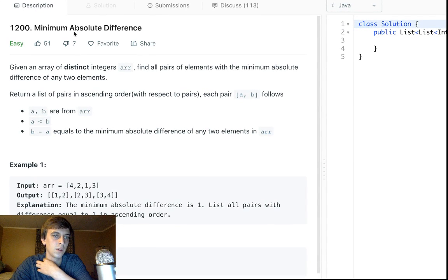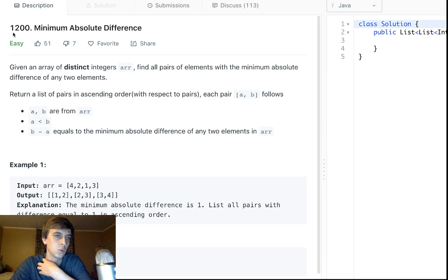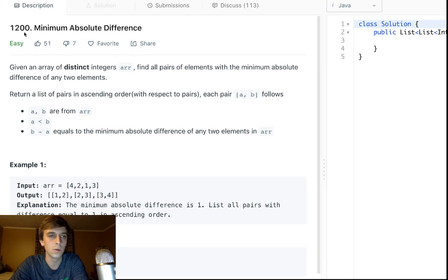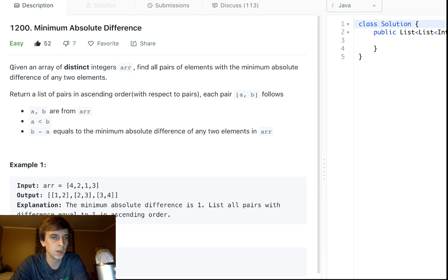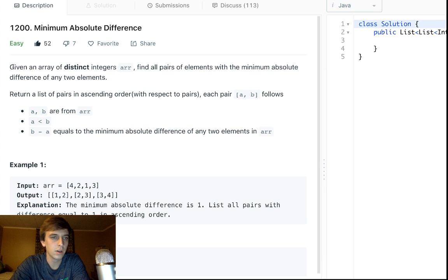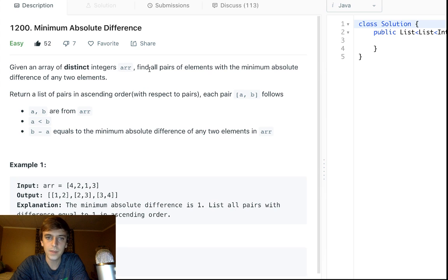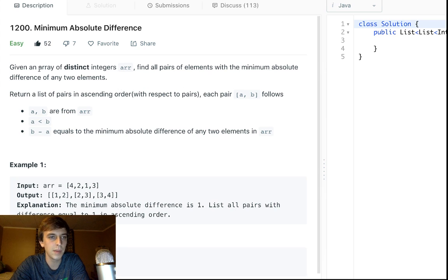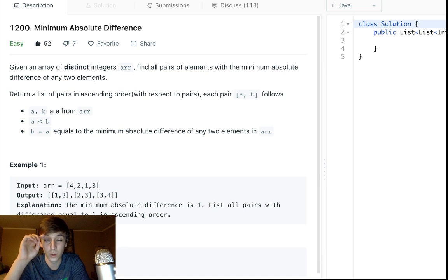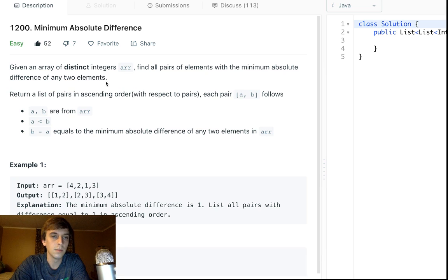We're on number 1200 here. This is a newer one, so not a lot of likes, but it's pretty easy. Given an array of distinct integers, meaning the integers are all different with no duplicates, find all pairs of elements with the minimum absolute difference between any two elements. Return a list of pairs in ascending order with respect to pairs.